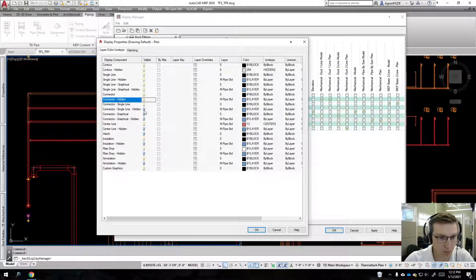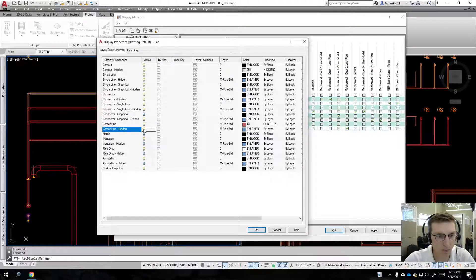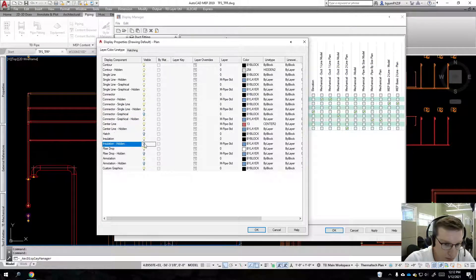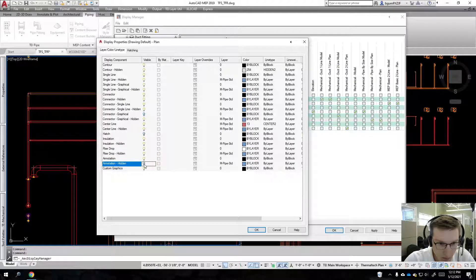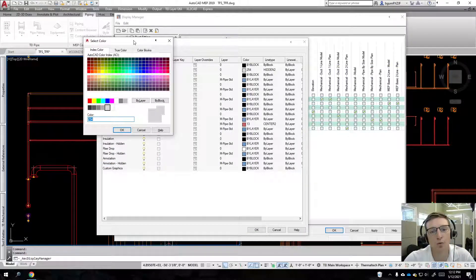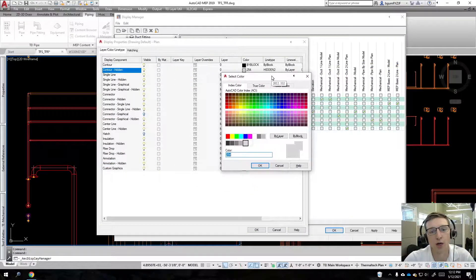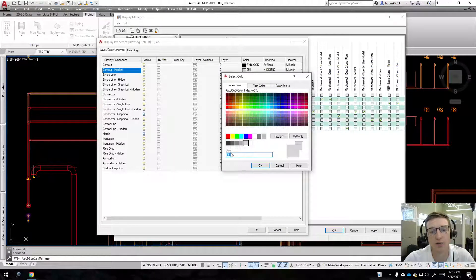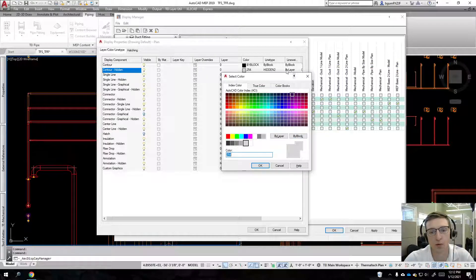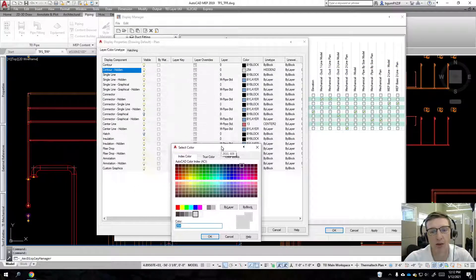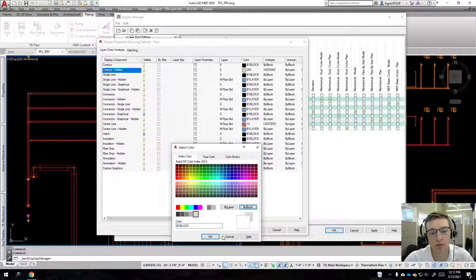Instead, I know that earlier what I was seeing was the contour hidden was showing. Instead of putting it on 254, all we're going to do is we're going to make it match everything else, so we'll do a bi block for that.